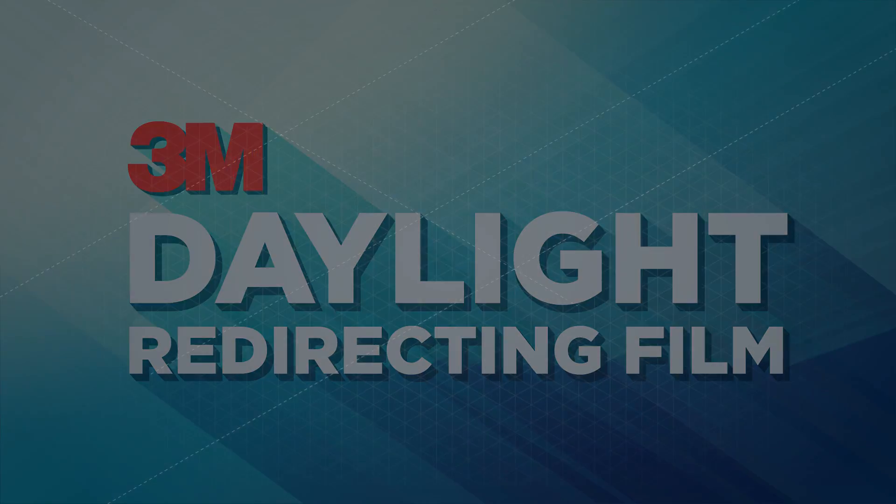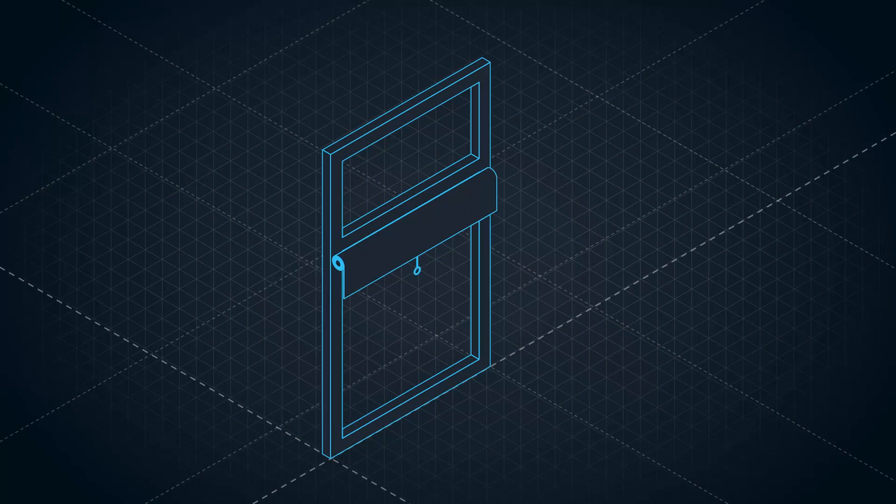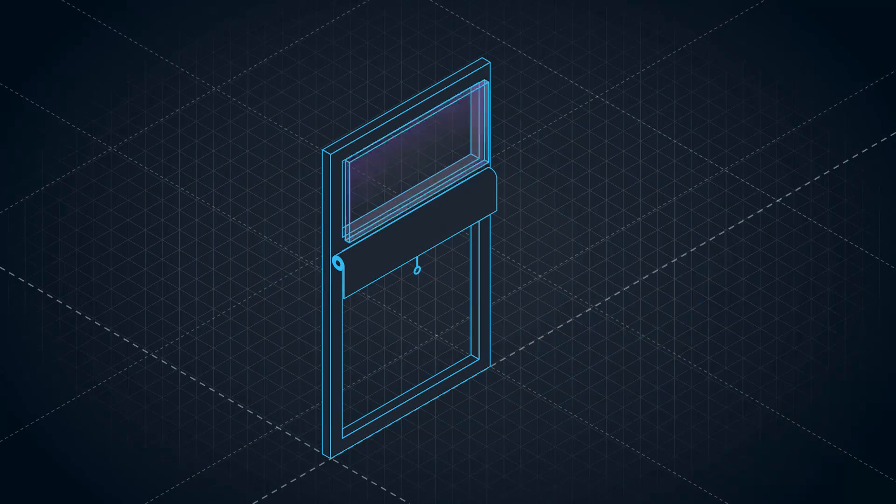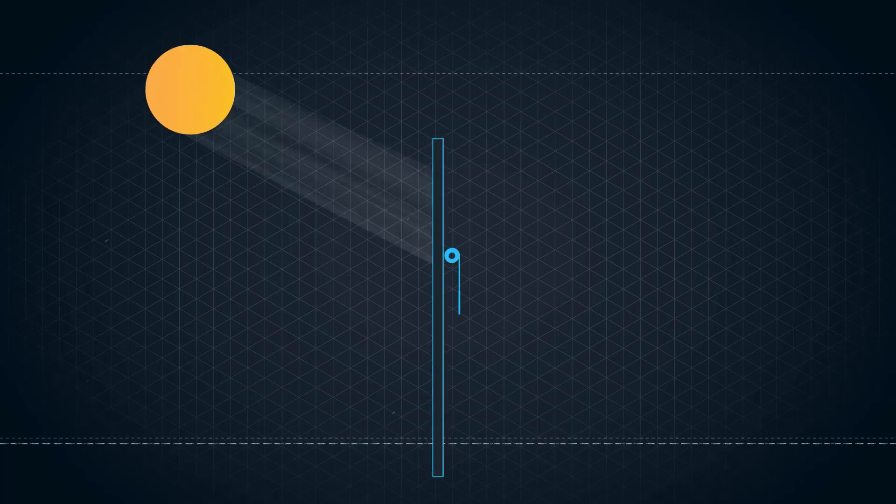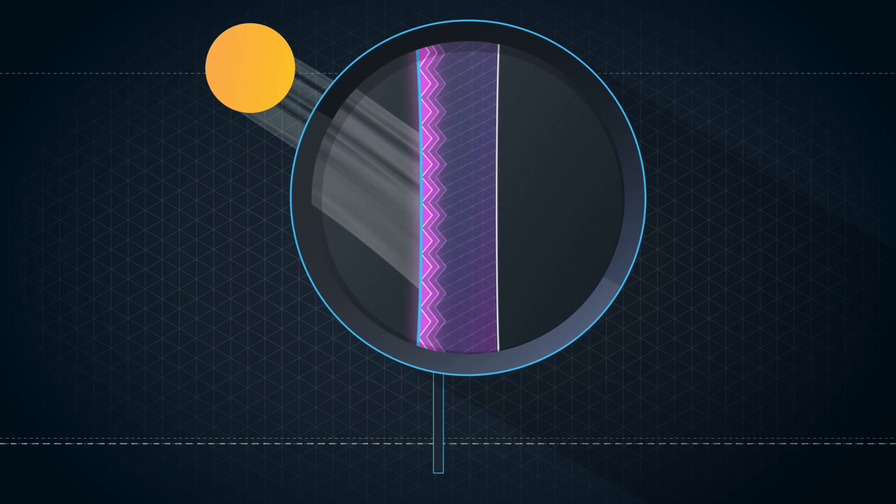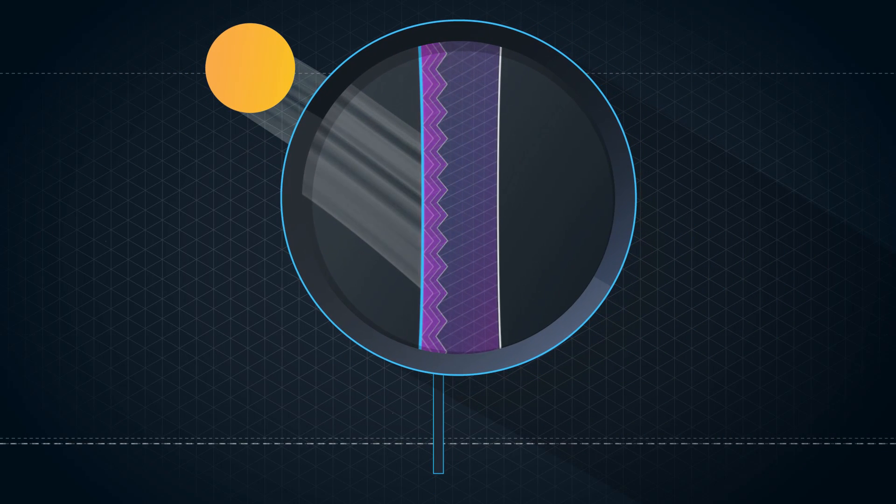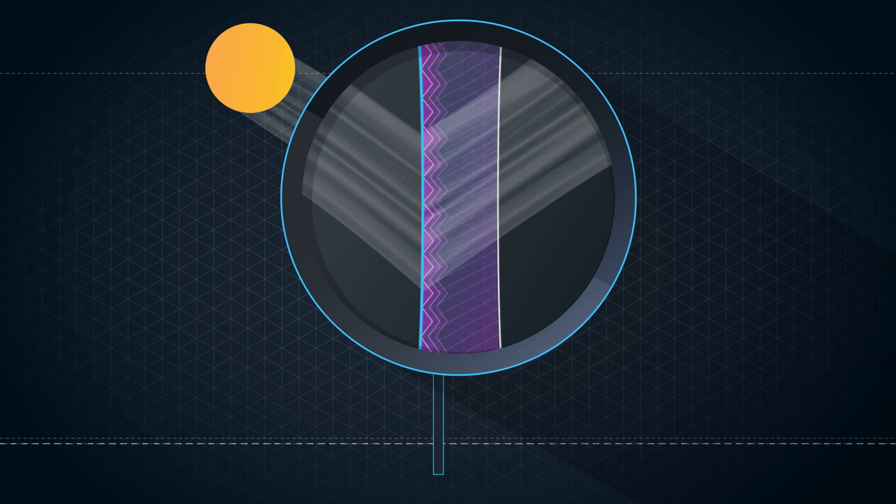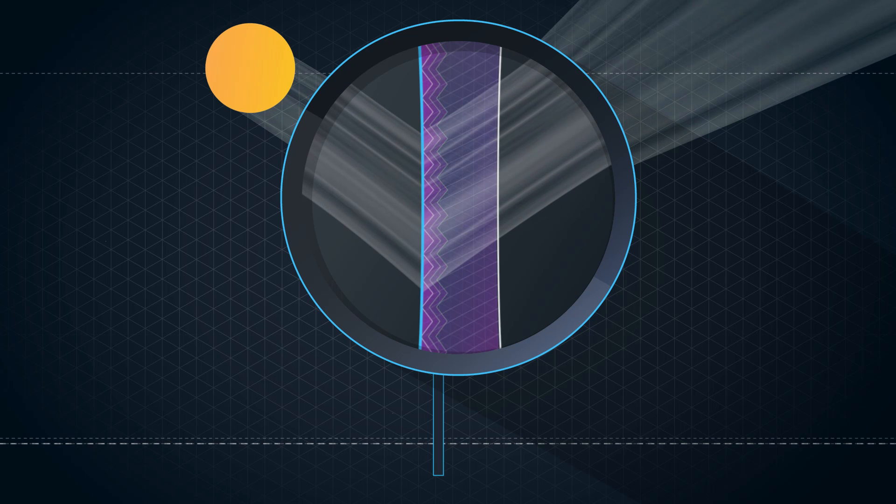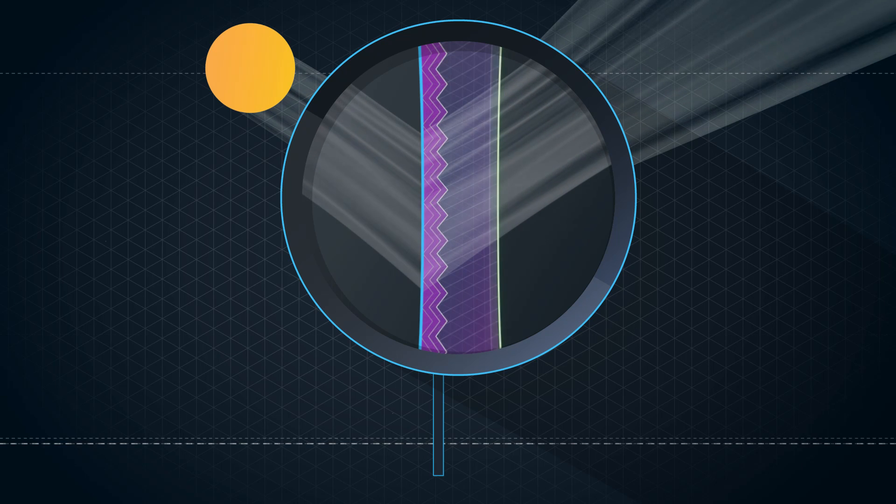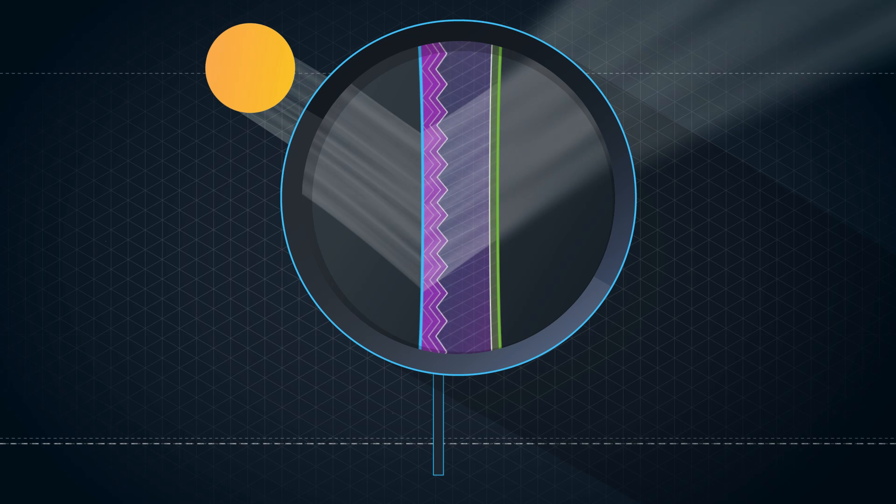Here's how it works. Daylight redirecting film is installed in the upper portion of the window. The film is made up of microstructured prisms, which optically redirect over 80% of the daylight upwards toward the ceiling. The daylight is then diffused to more evenly distribute the light and increase comfort.